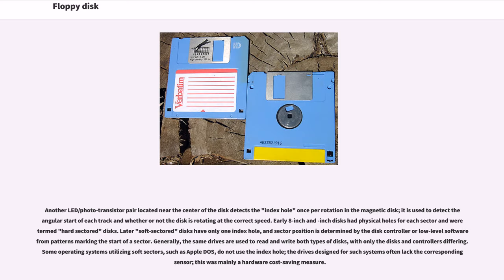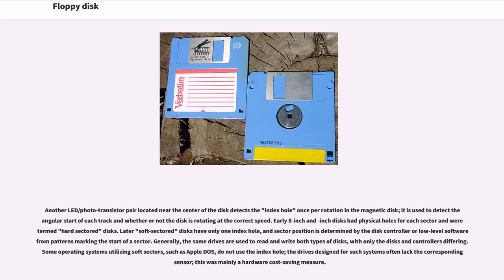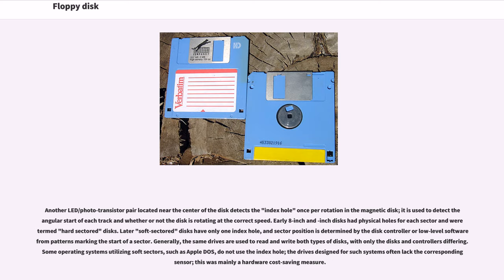Another LED/phototransistor pair located near the center of the disk detects the index hole once per rotation in the magnetic disk. Early 8-inch and 5.25-inch disks had physical holes for each sector and were termed hard-sector disks. Later soft-sector disks have only one index hole, and sector position is determined by the disk controller. Generally, the same drives are used to read and write both types of disks. Some operating systems, such as Apple DOS, do not use the index hole, and drives designed for such systems often lacked the corresponding sensor.